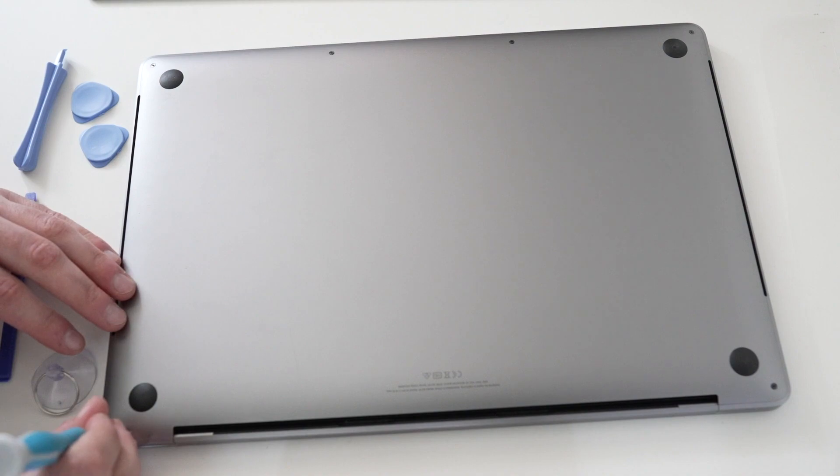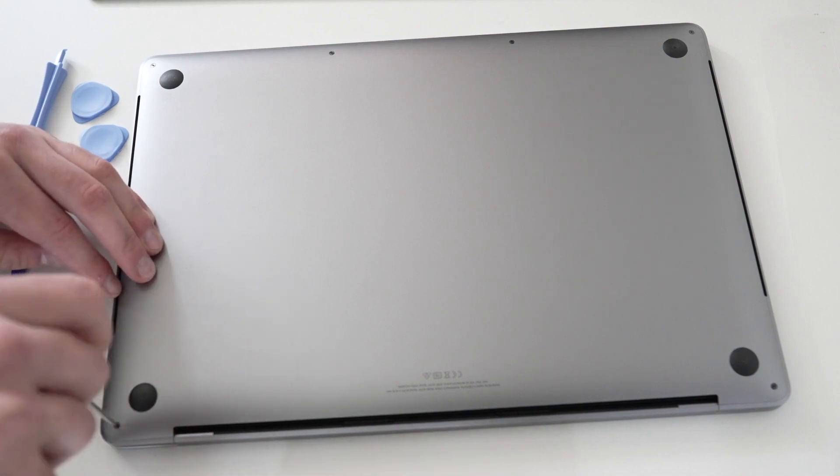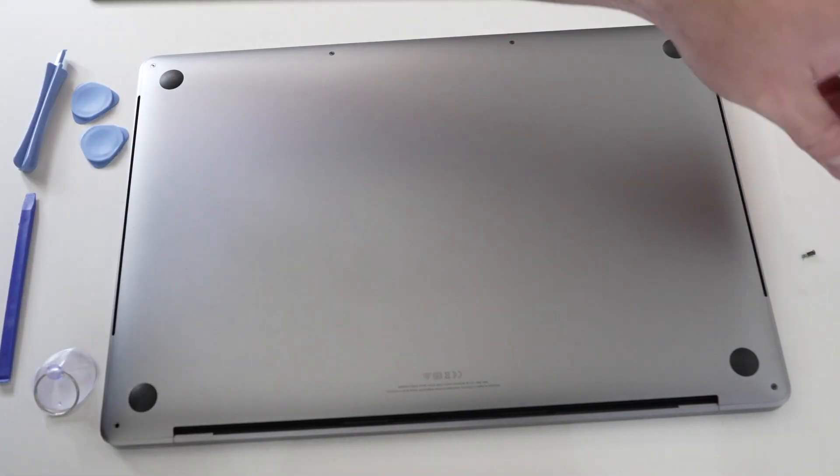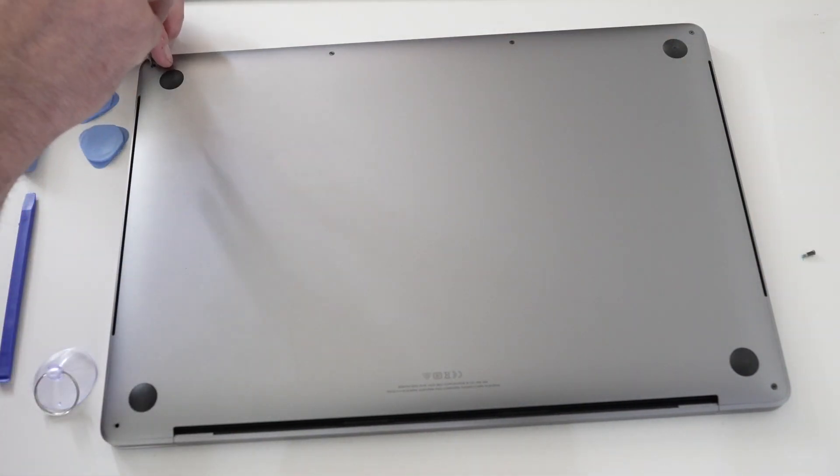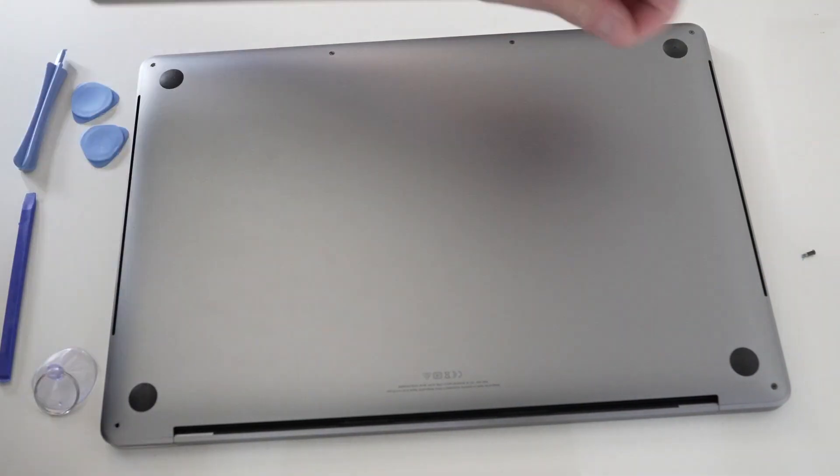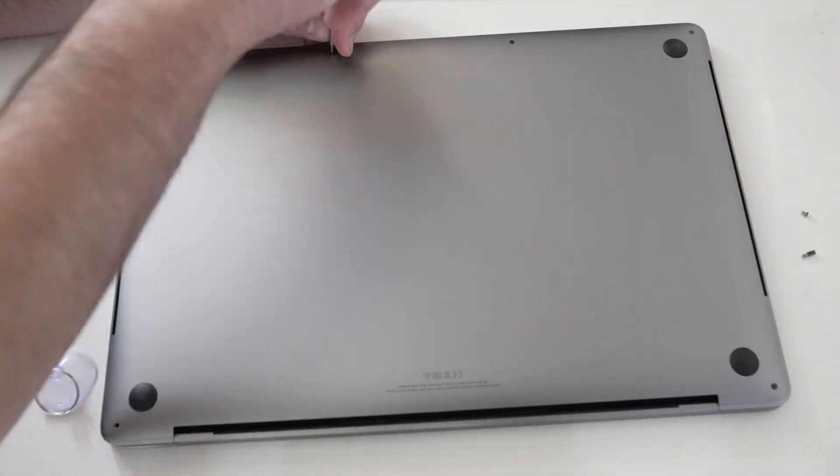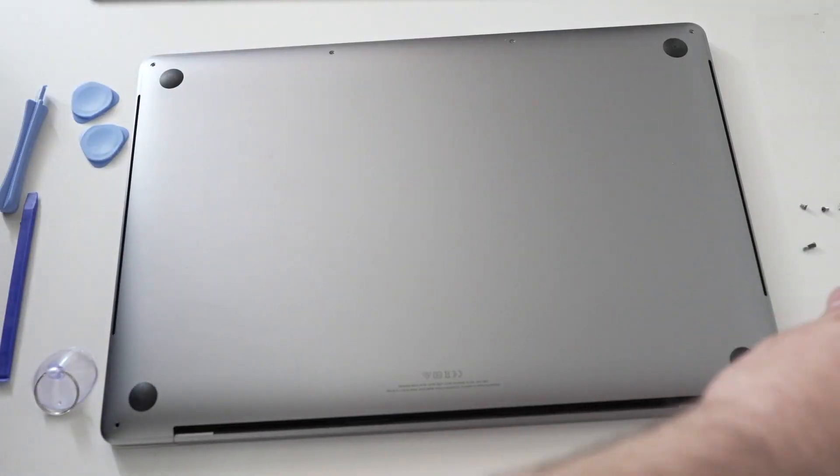So start off by taking out all the screws in the bottom. I use a piece of tape to kind of map out where each screw went so I can put them back where they were originally.